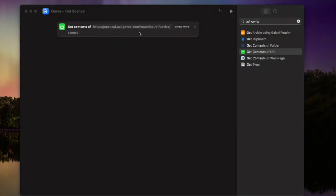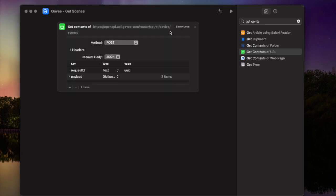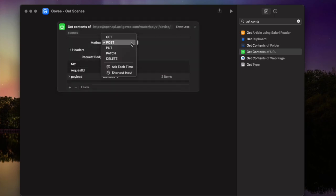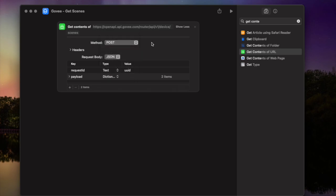Now, these Get Contents of URLs in Siri Shortcuts have some different options. So, we can click View More, which I have previously set this up. But I'll talk you through what we've got here. So, at the top here, we've got something called a Method. And I have set this to Post. And we know this because of that documentation. There's some other options there. You don't really need to worry about it if you don't understand it. Just set it to Post.